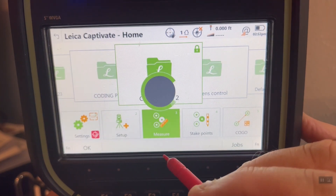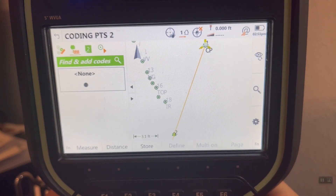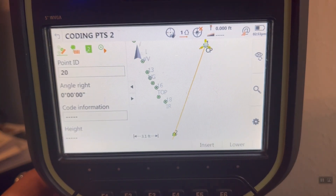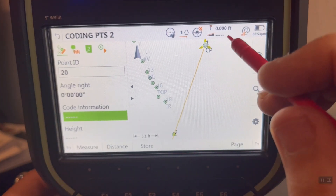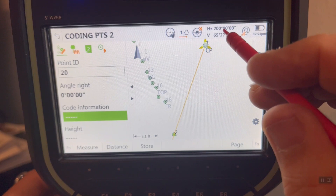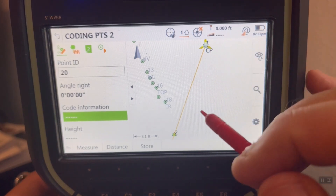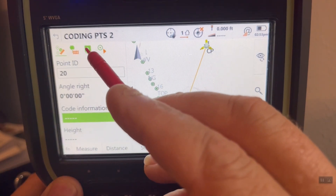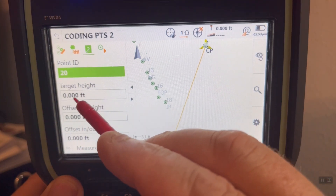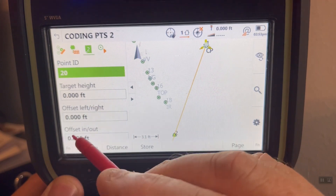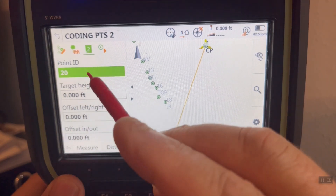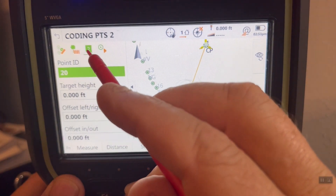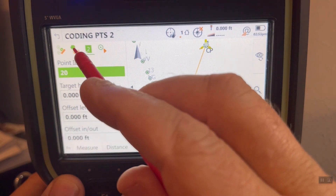Let's go back to the measure screen and collect some points using the code list. Page over to the first screen — angle right zero. I'm going to start collecting data at point number 20. Come over here, azimuth is 200. I'll leave it on this screen to see my target height. In the previous video we were collecting code information on this screen, but if I need to change my target height I can page over to screen two and change it there. That keeps the target height separate and out of line of fire, so I don't accidentally change it while collecting data fast.